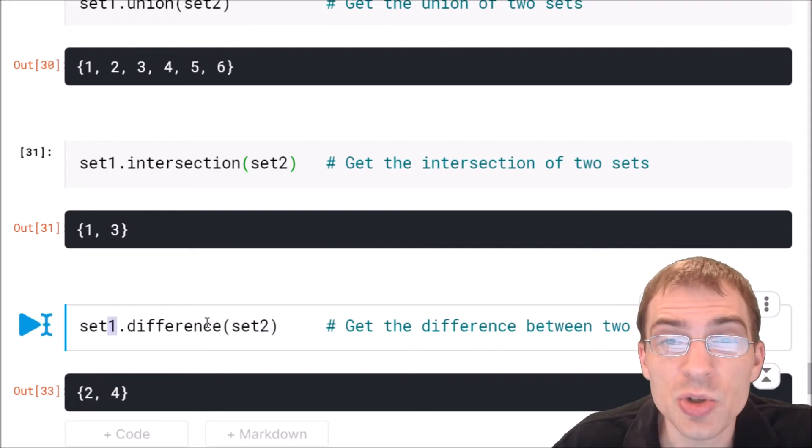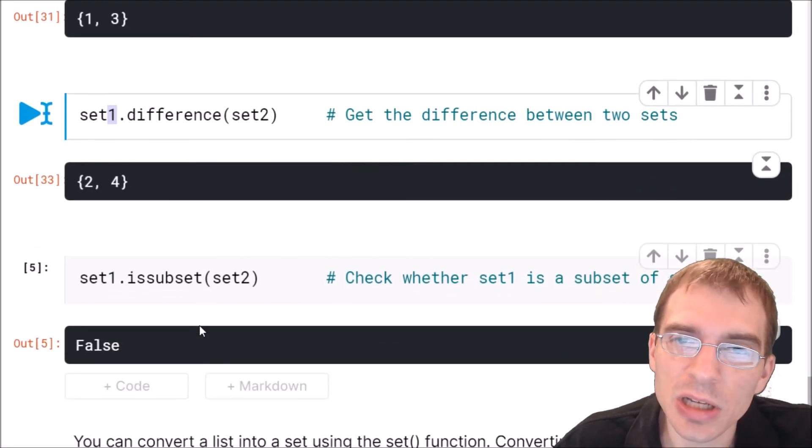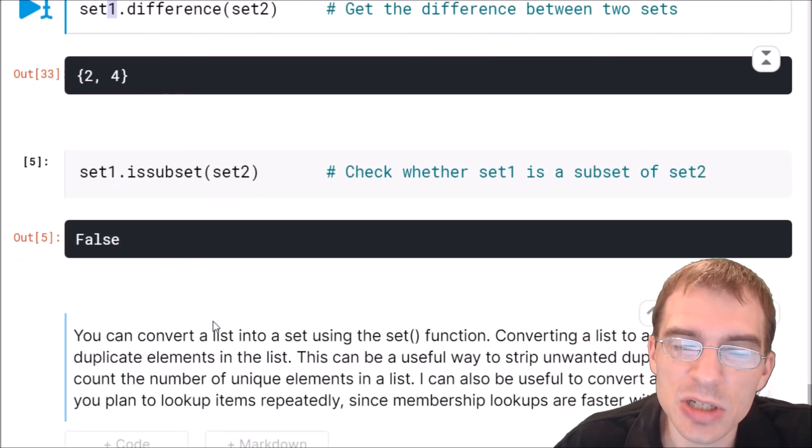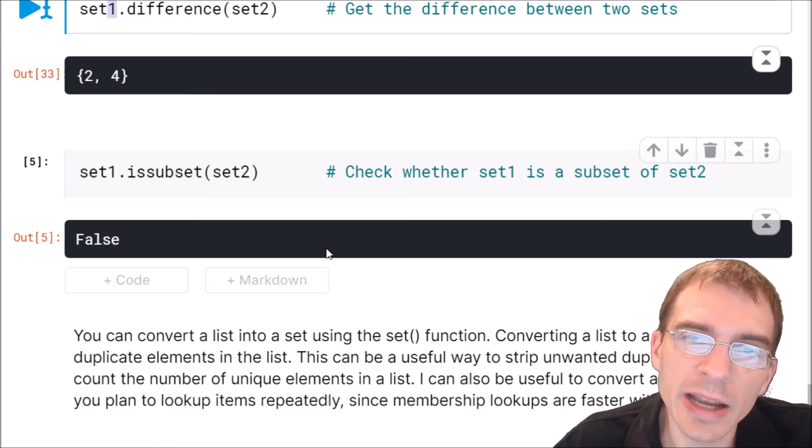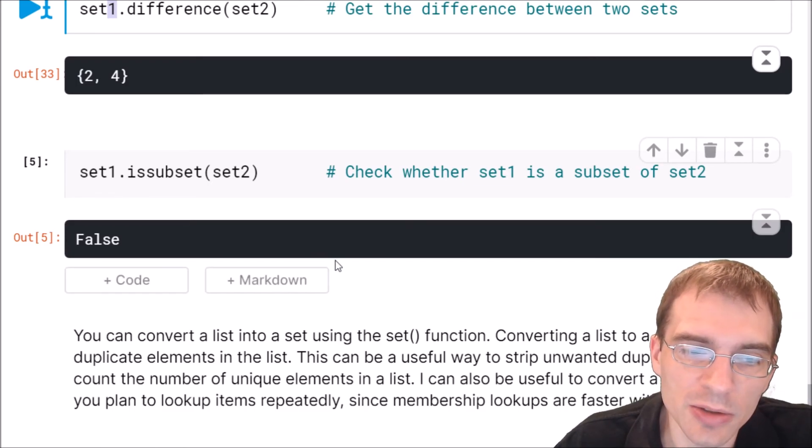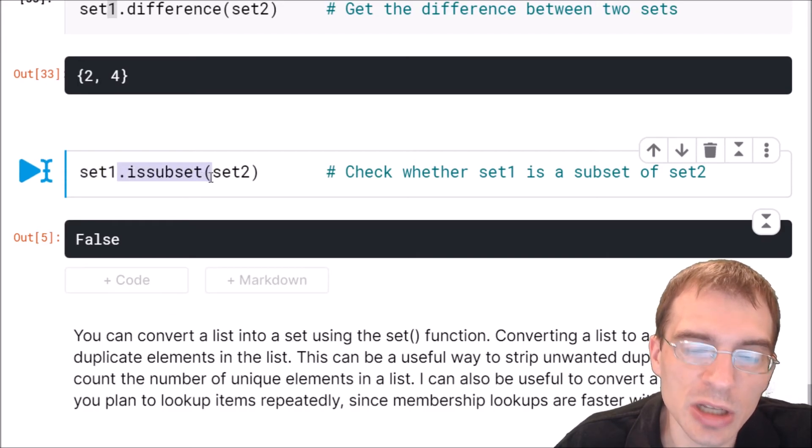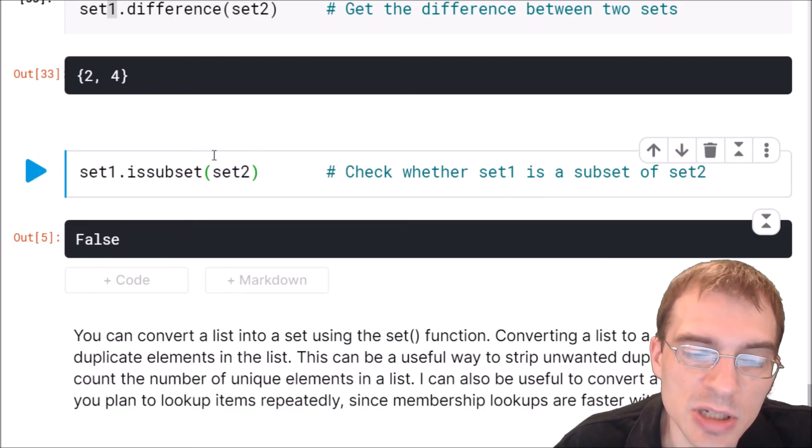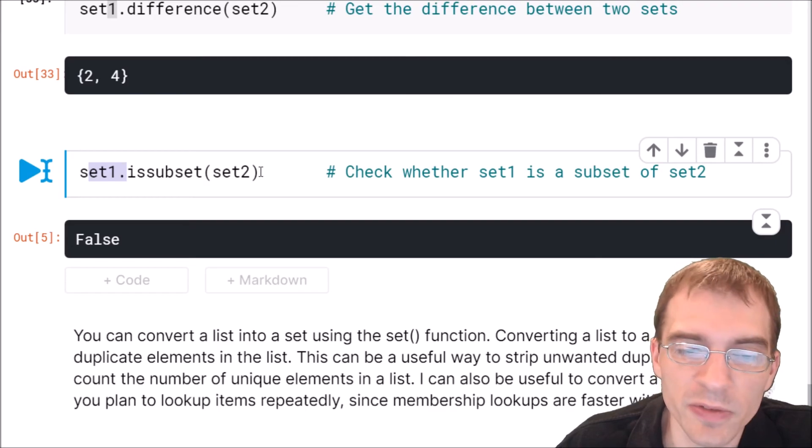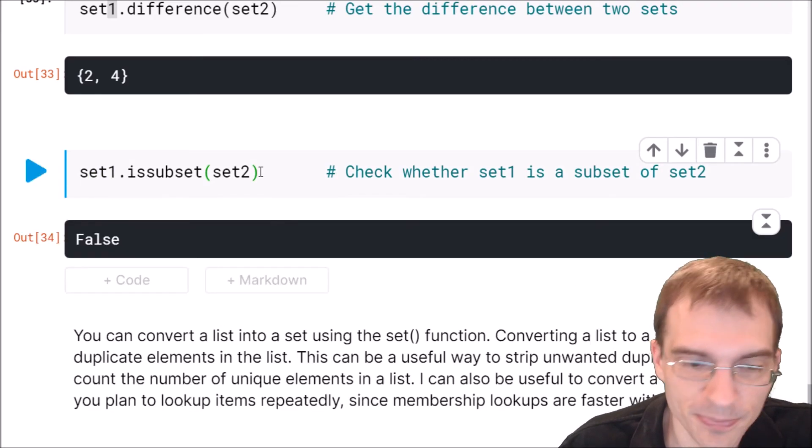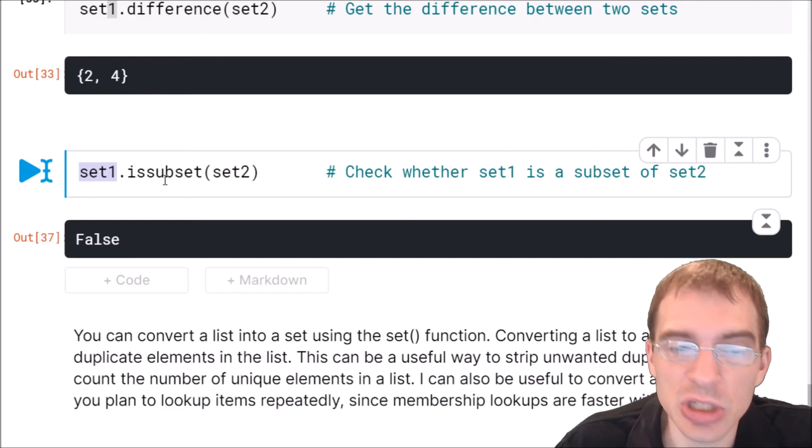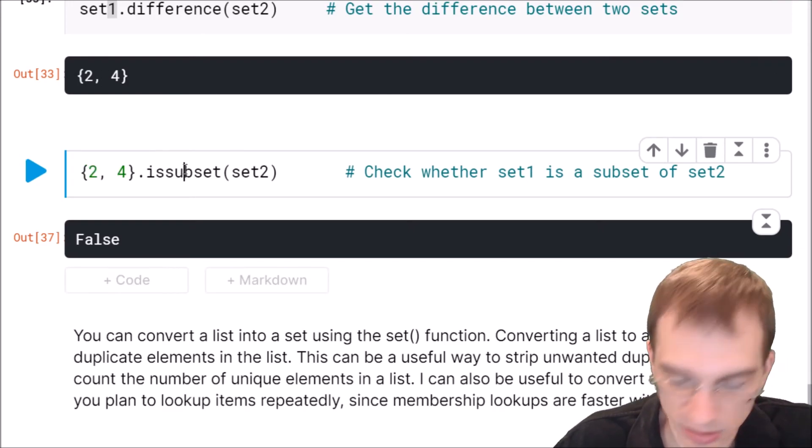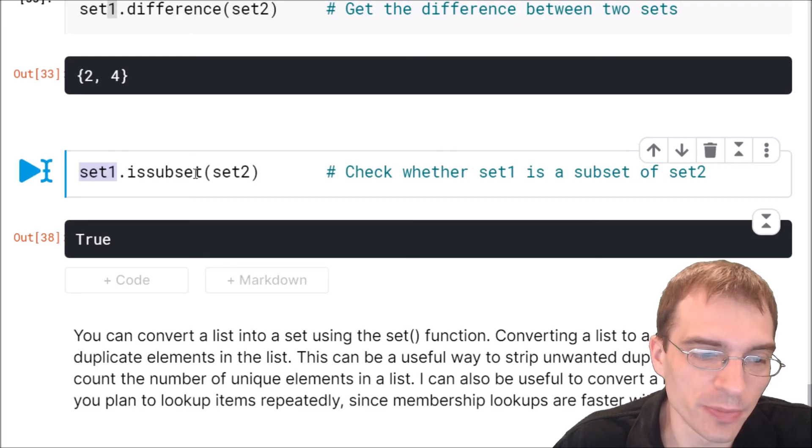You can also check whether one set is a subset of a different set. A subset just means all of the items the set contains are also in the other set. So here we're going to say set one dot is subset. That's checking is set one a subset of set two. And since we know there are some items in set one that aren't in set two, that is going to be false. It is not a subset. But if we change set one here to a different set that actually is a subset, just such as this set right here, if we run that, that would actually be true.